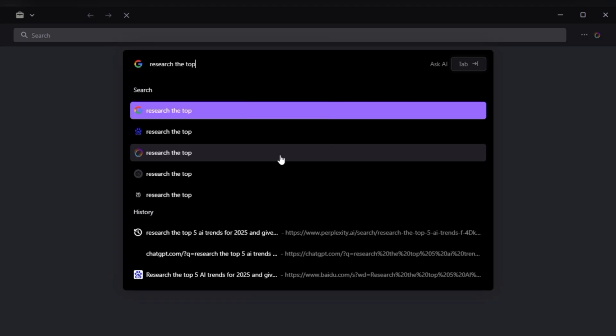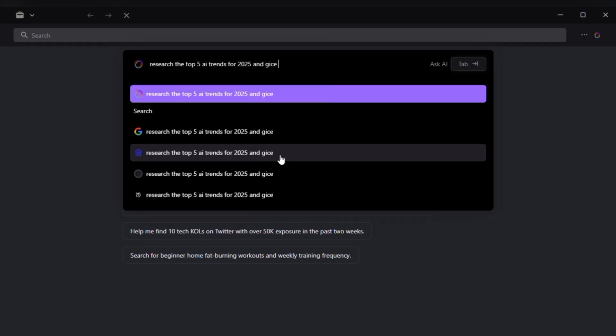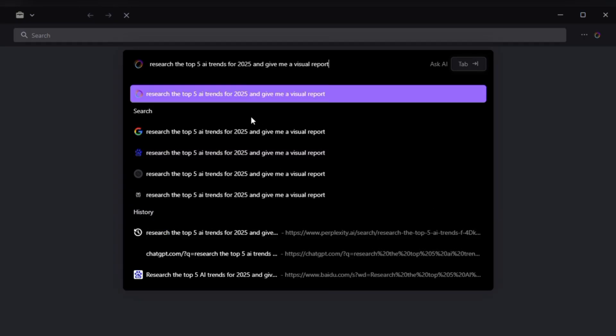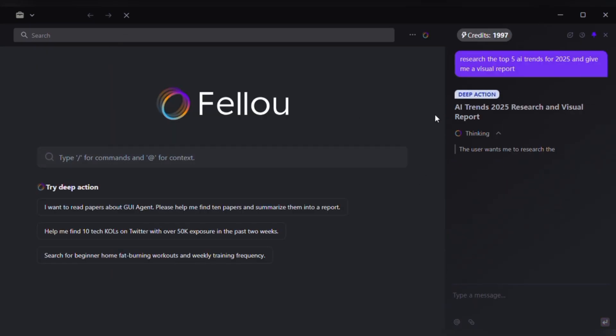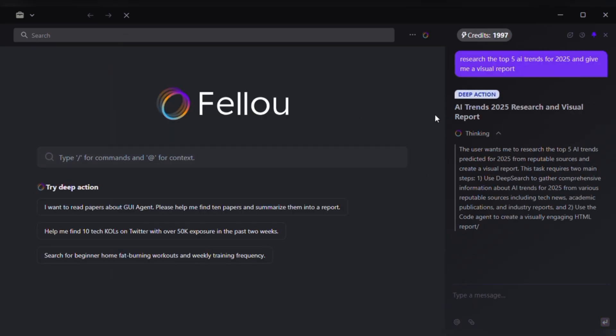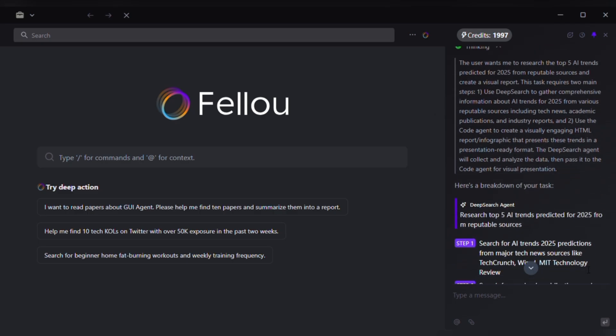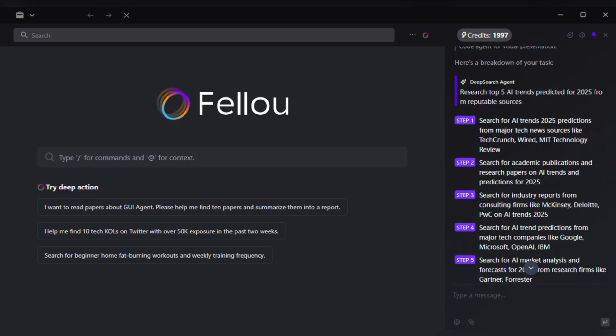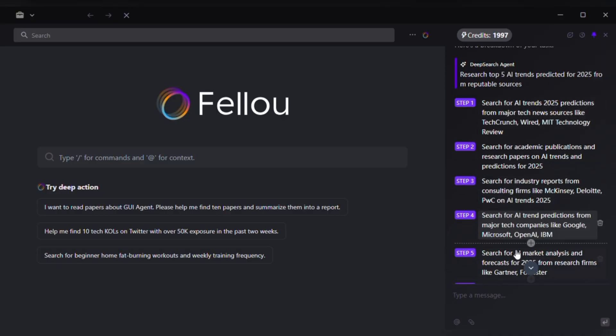For example, if I want to know the top AI trends for 2025, I just type, research the top 5 AI trends for 2025 and give me a visual report. Fellow agents appear, gathering data, building charts. Within seconds, I get a clean visual report with source links. That's hours of research done in minutes. Now let's dive into two detailed workflows that show Fellow's real power.